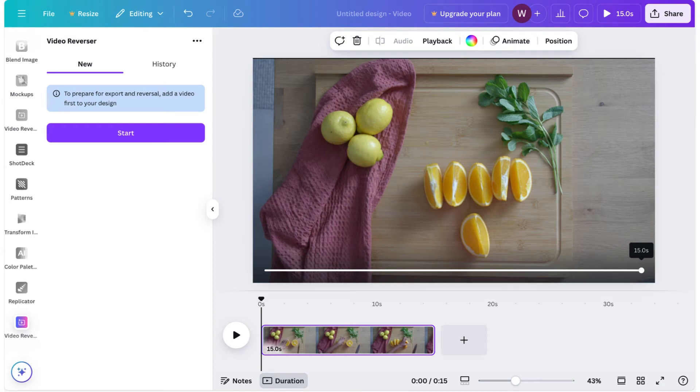Today, I'll show you a quick trick to reverse a video in Canva. Just go to the Apps section and open Video Reverser.